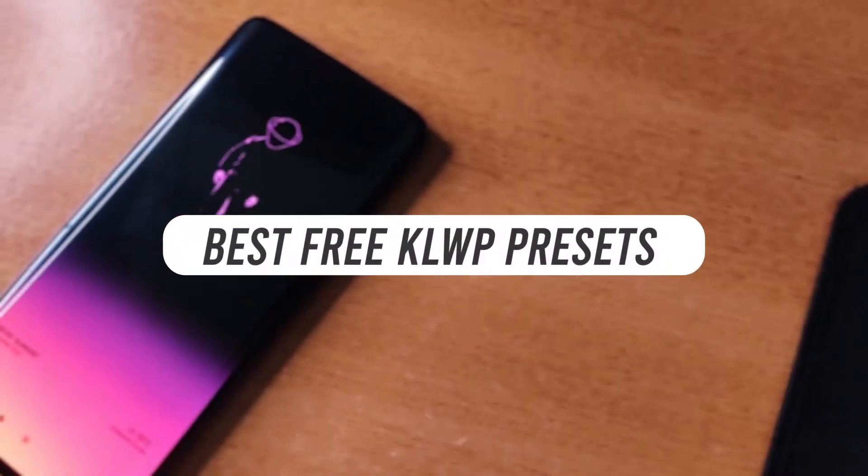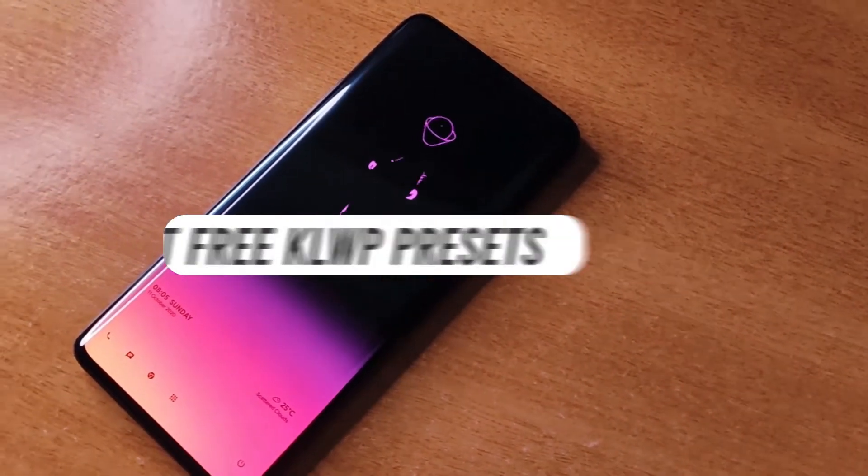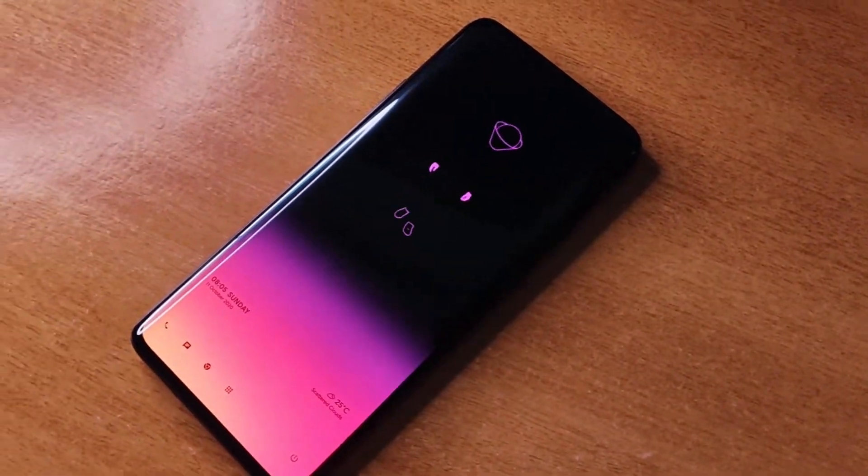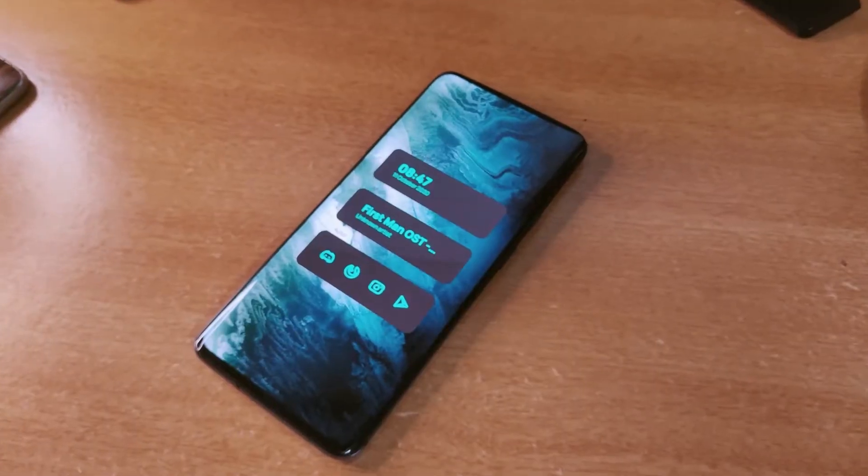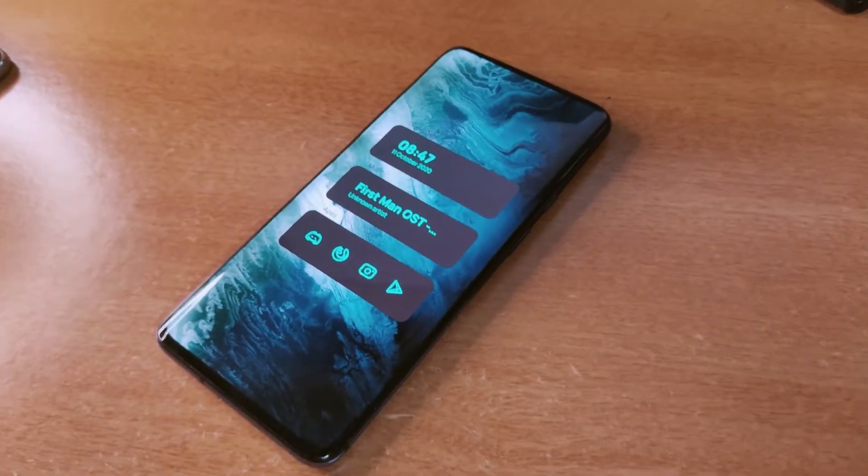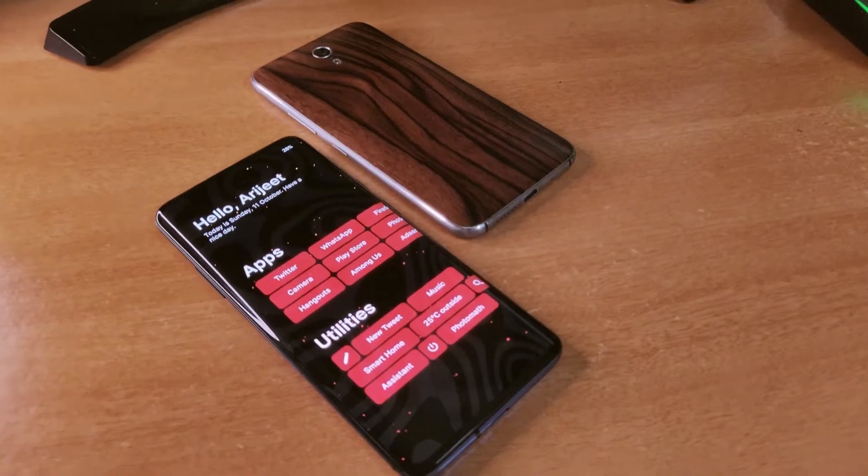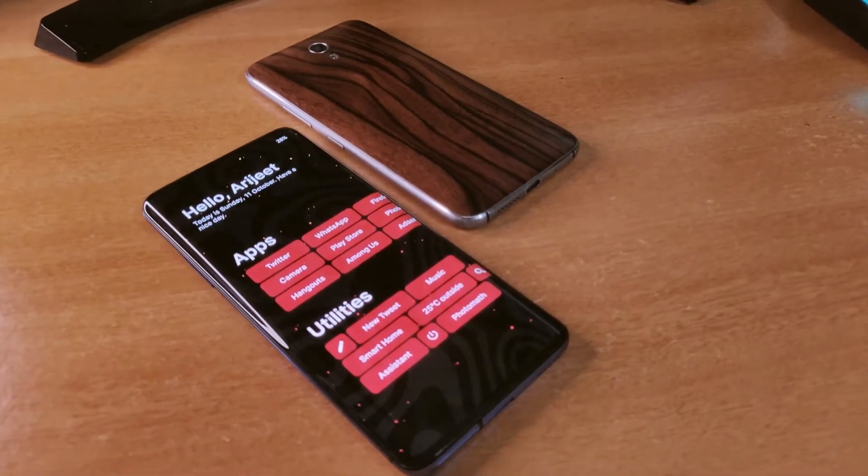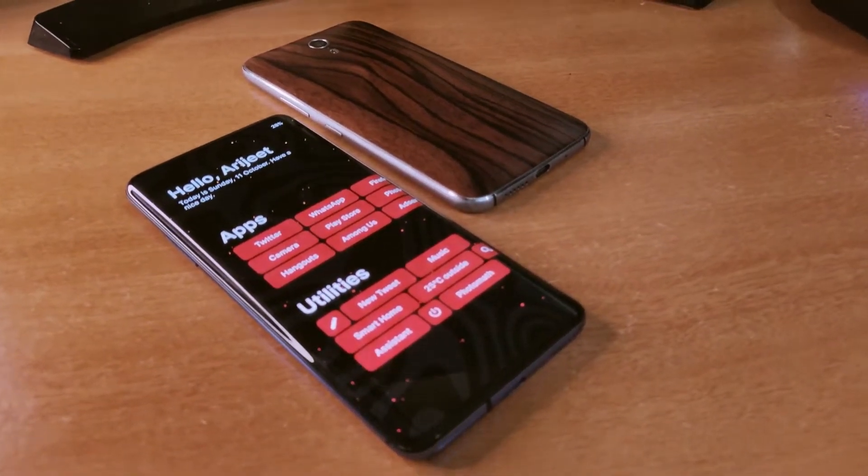Hey guys, welcome back to All About Android. This time I have brought you another series of free KLWP wallpapers that you can download from Play Store for free. So without wasting any time, let's get started with our video.